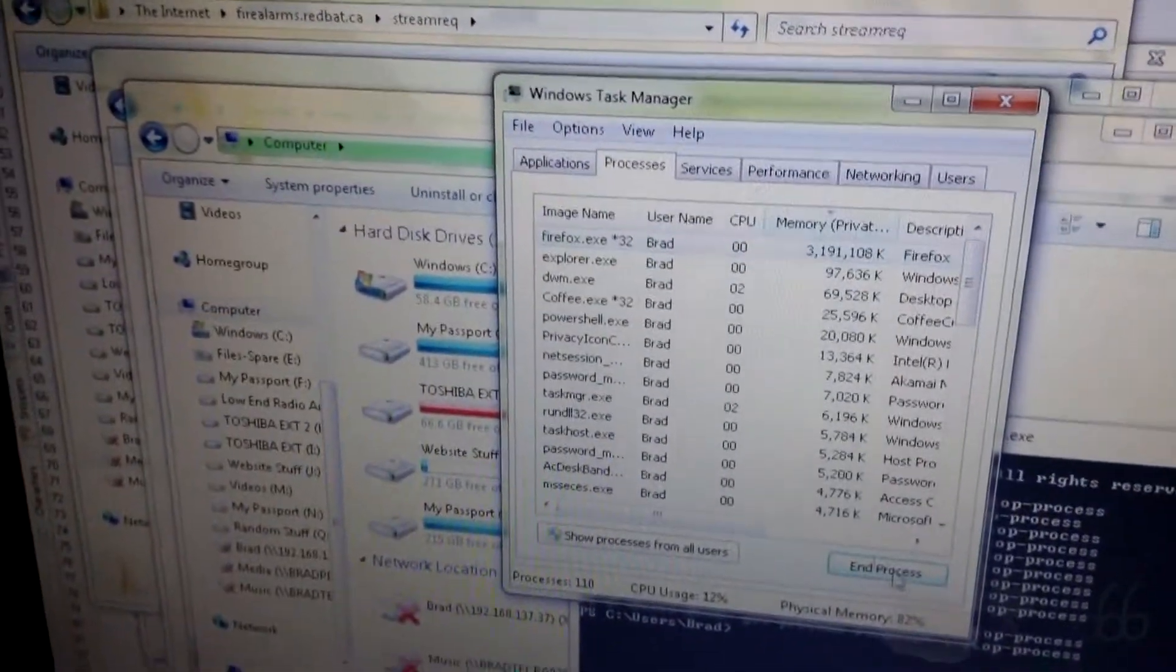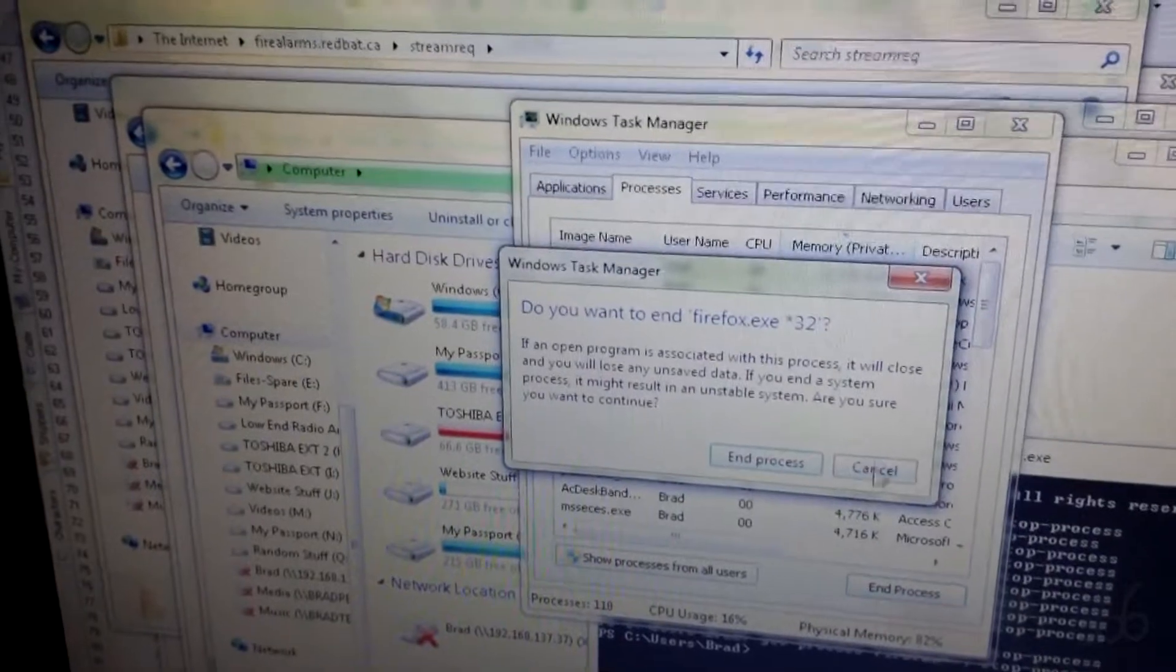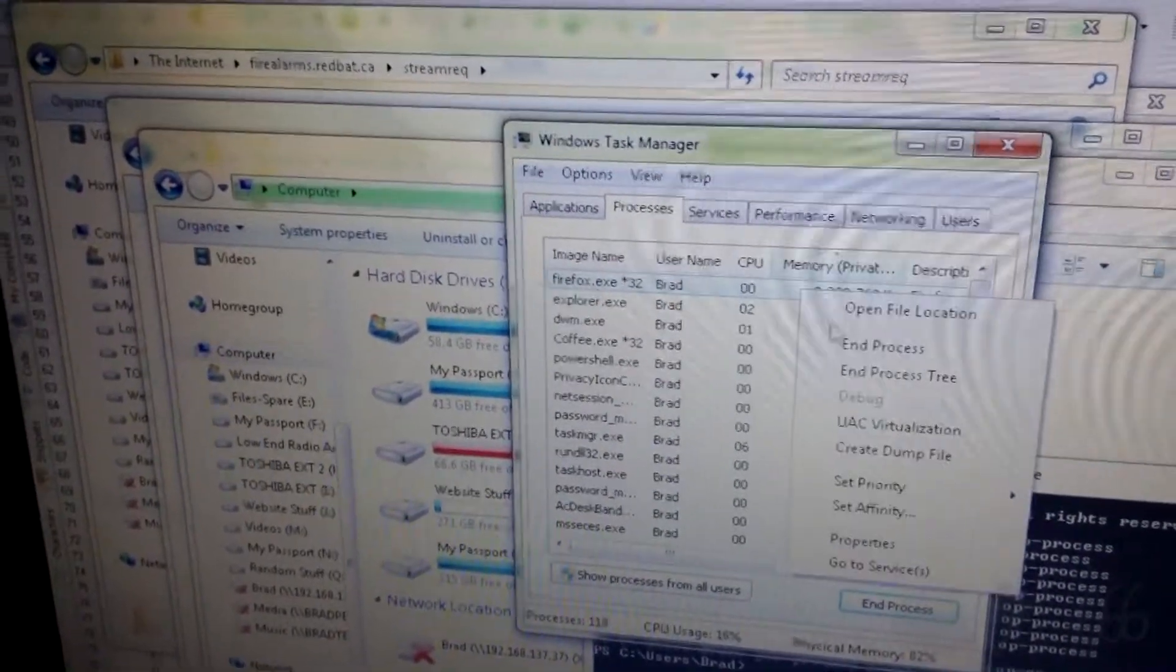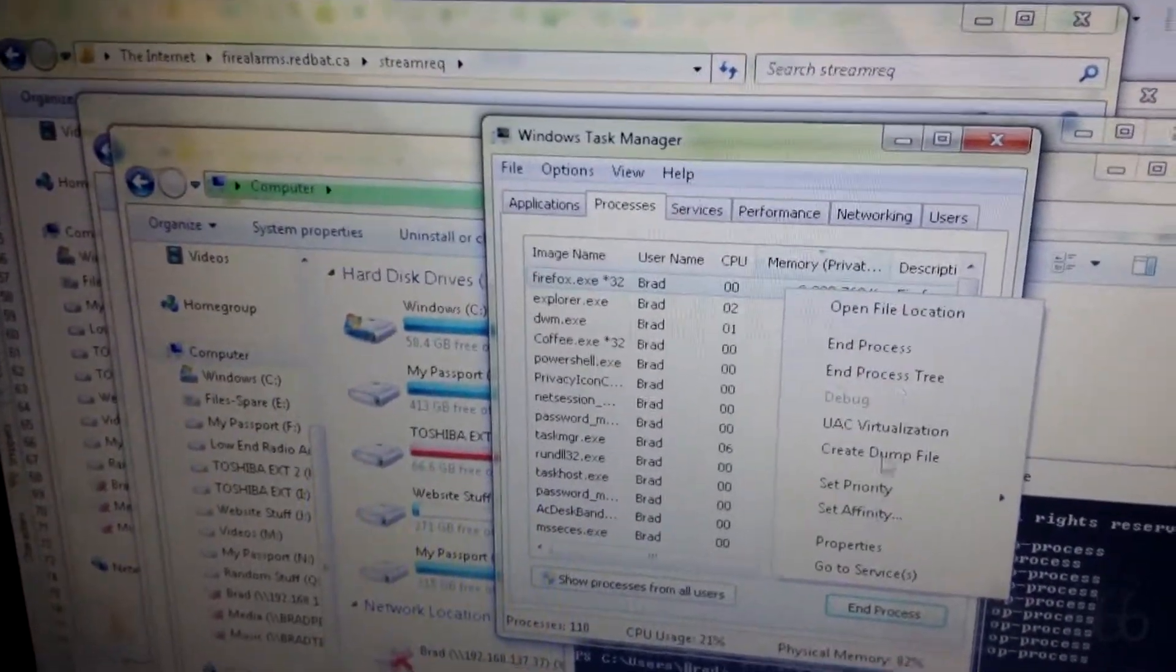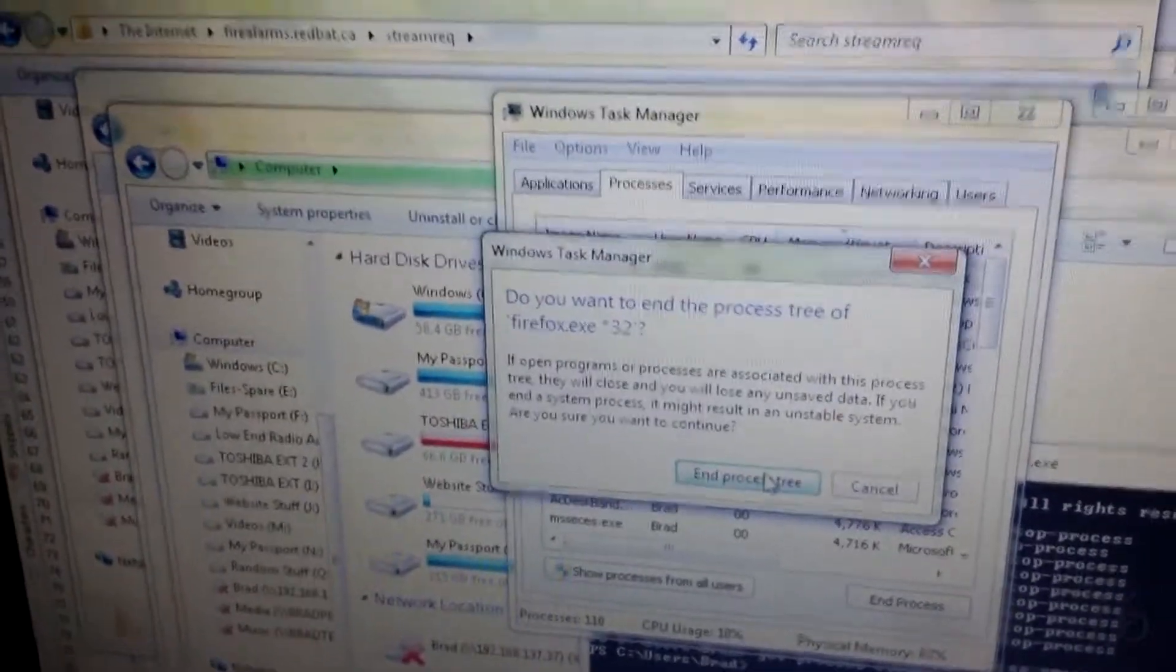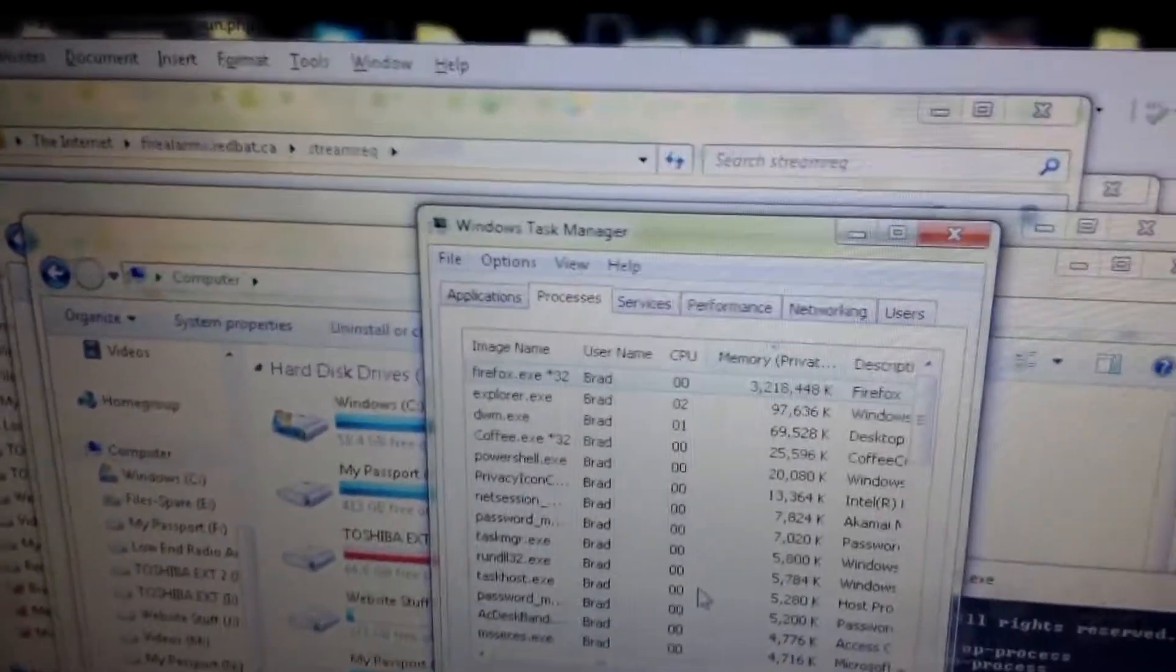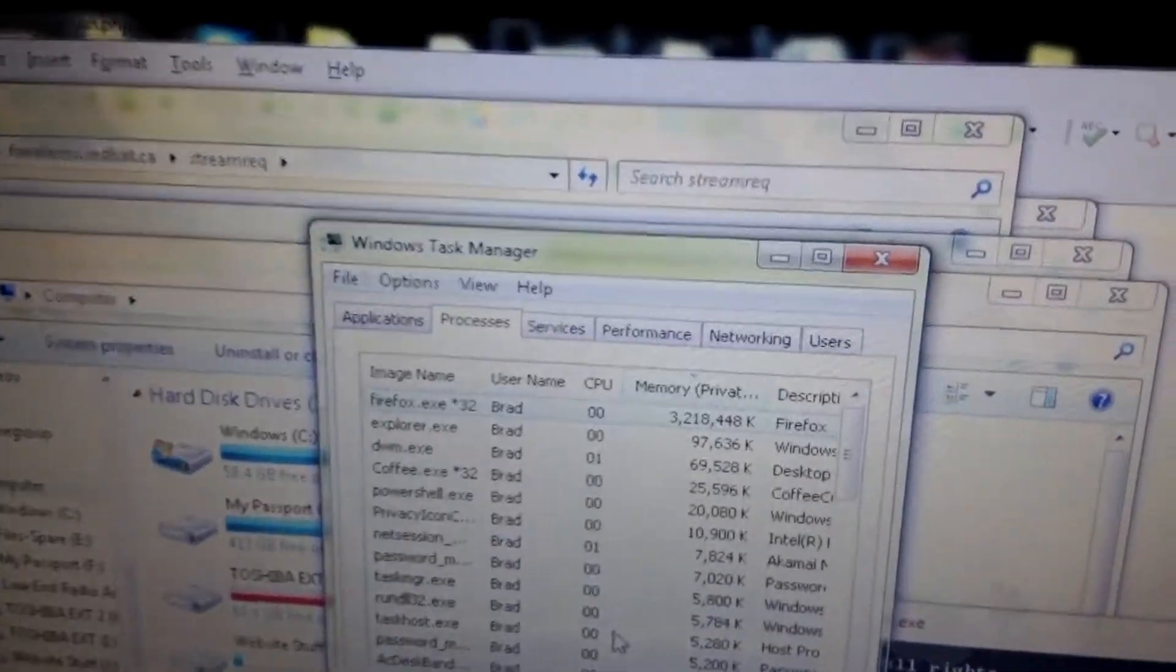I have tried killing the process tree, which doesn't seem to do anything.